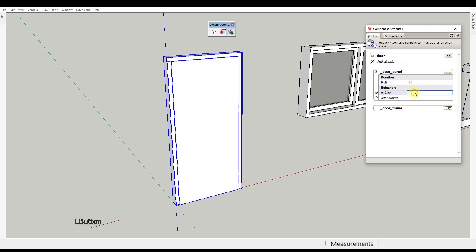Here you'll type animate, open parenthesis, quotation marks, rotZ, zero comma 45 comma 90, close parenthesis. Enter.